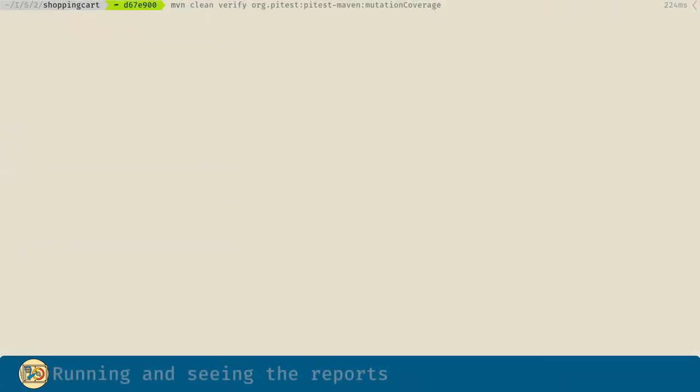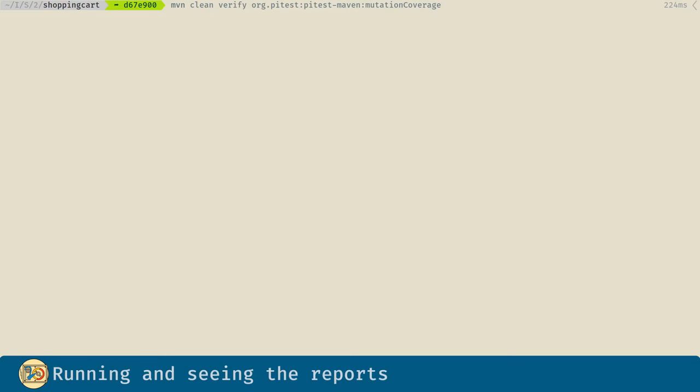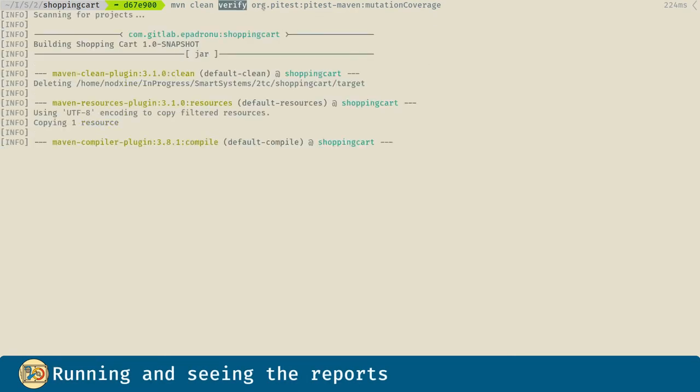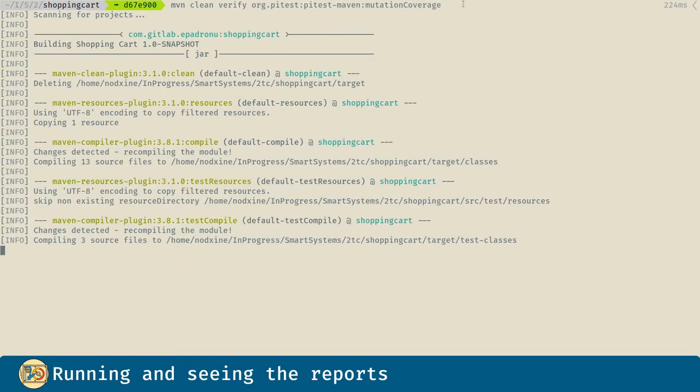Now let's run the test as well as the mutations. Verify for the test, and this is the goal for the mutations.